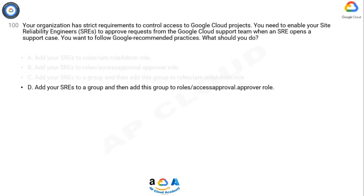The answer is option D. To enable your SREs to approve requests from the Google Cloud support team, you should follow Google recommended practices by adding your SREs to the roles/accessapproval.approver role. Adding your SREs to this role grants them the necessary permissions to approve requests made by the Google Cloud support team through the Access Approval feature. This role specifically provides the ability to review and approve access requests within your organization.